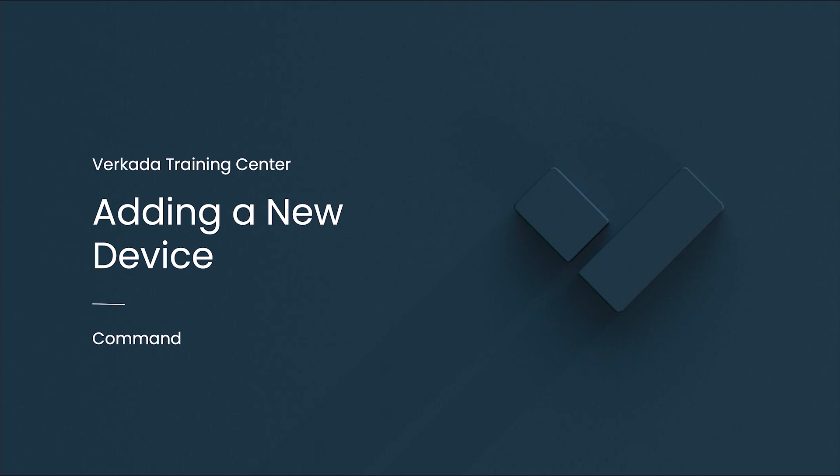Hello, my name is Michael. I'm a Solutions Engineer at Verkada, and this video will cover how to add a device to Verkada Command.